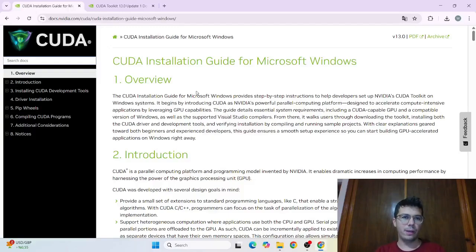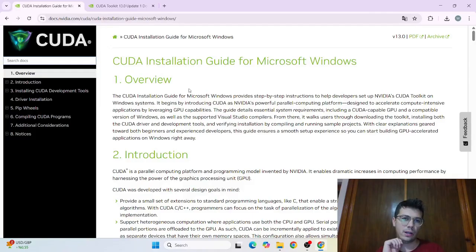Hi everyone, welcome back. In this video we are going to learn how to install CUDA on Windows.